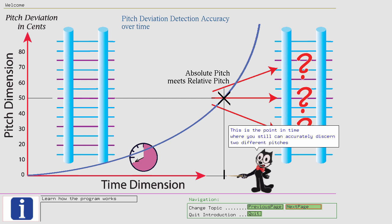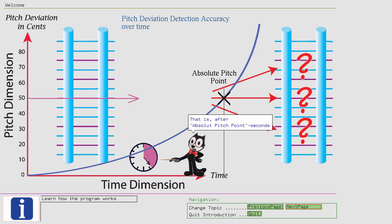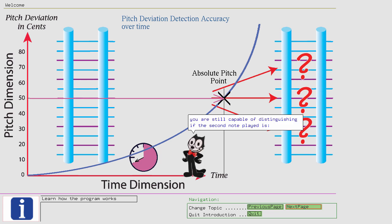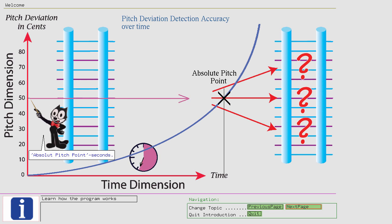That is, after Absolute Pitch Point seconds, you are still capable of distinguishing if the second note played is lower, higher, or the same as the first note played before Absolute Pitch Point seconds.